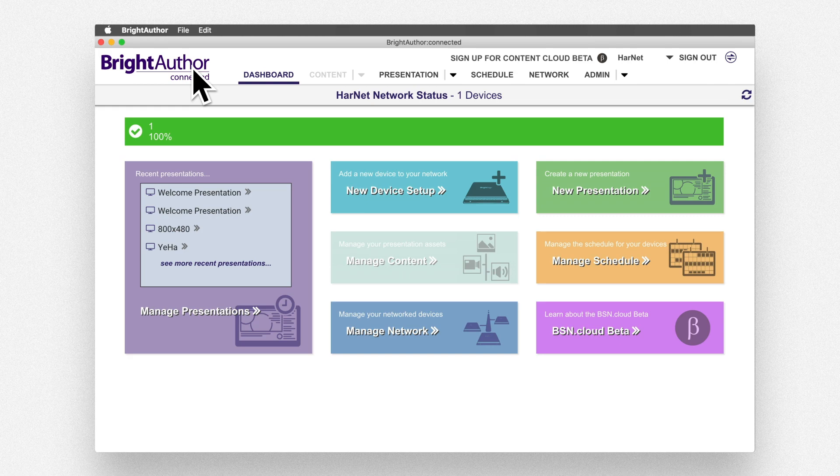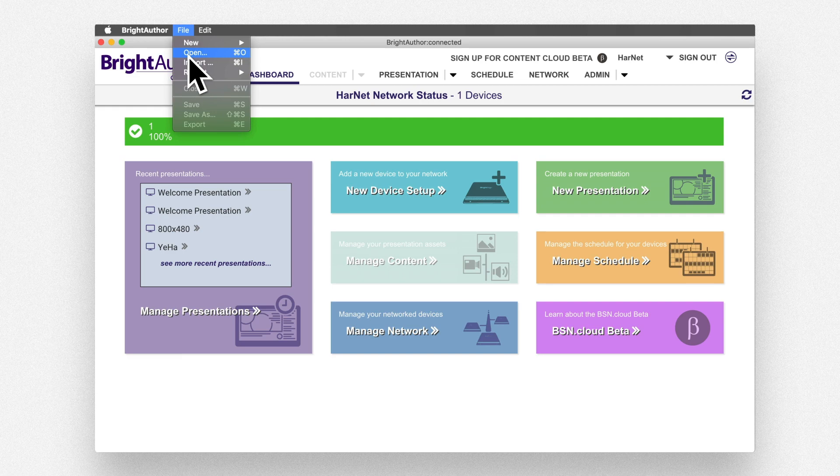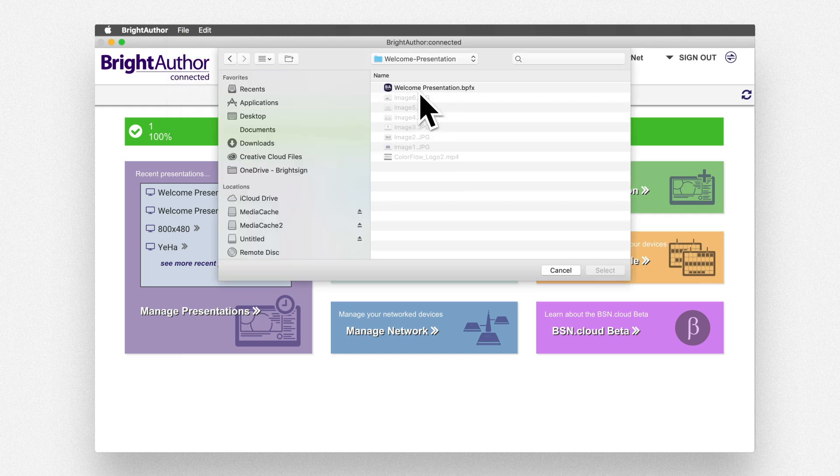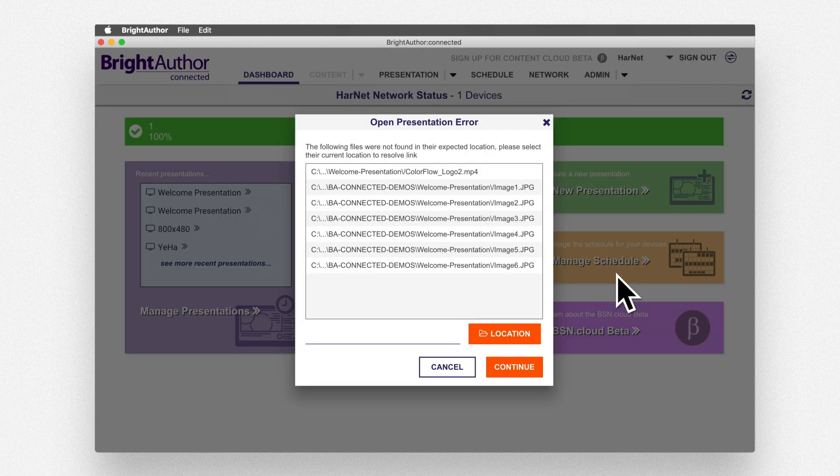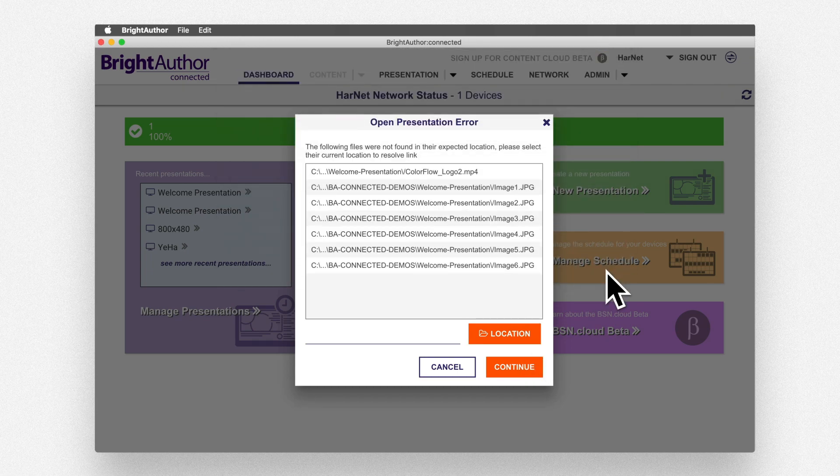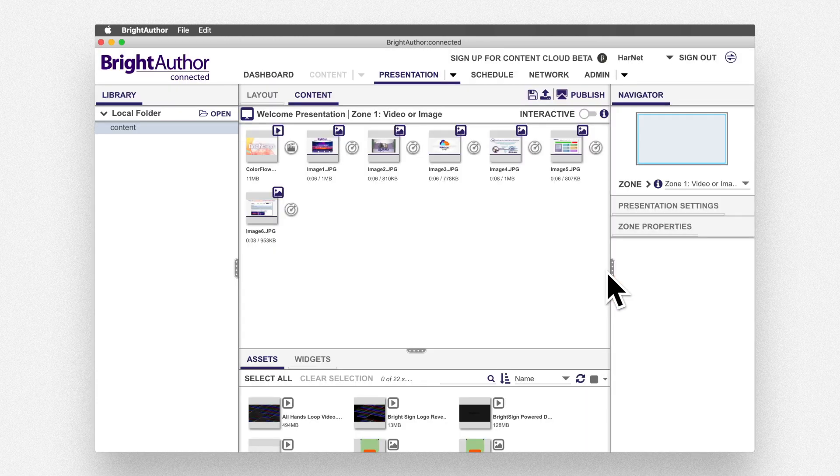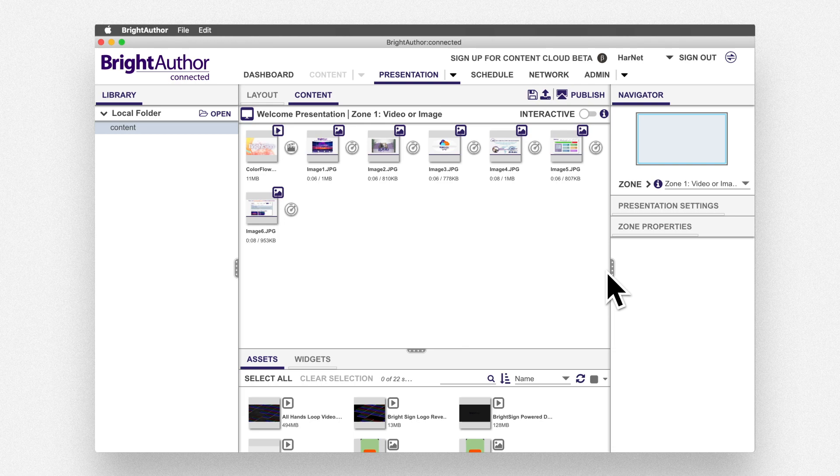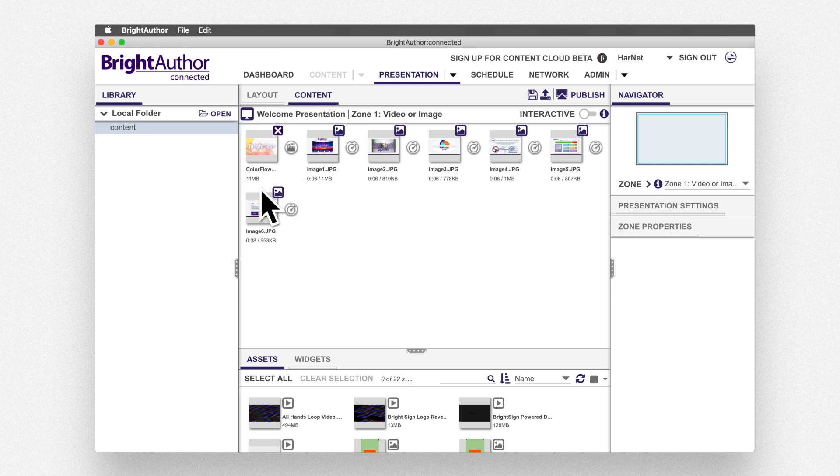If you're a bsn.cloud Control Cloud only subscriber, select Open Presentation and choose the welcome presentation.bpfx file. Notice that you'll have to redirect your file path to point to your local system. The presentation opens to the Content tab. This presentation is designed to play a video and a series of images.